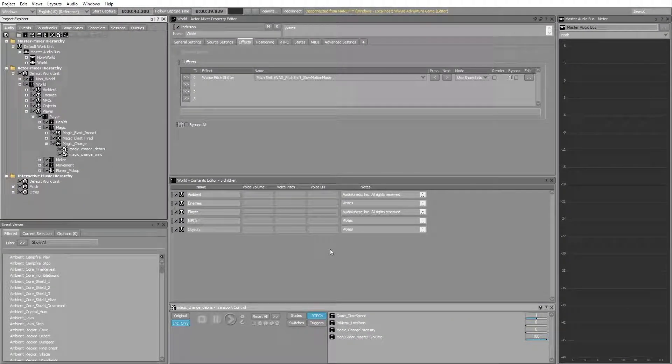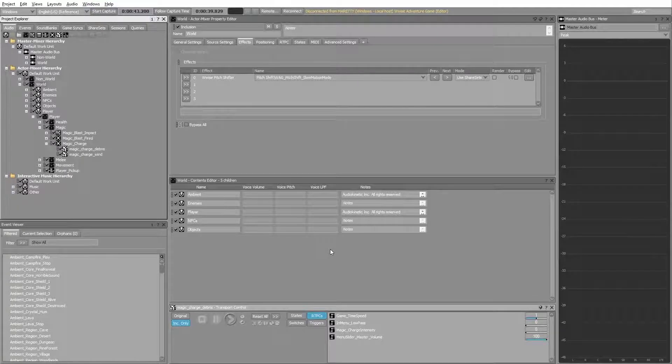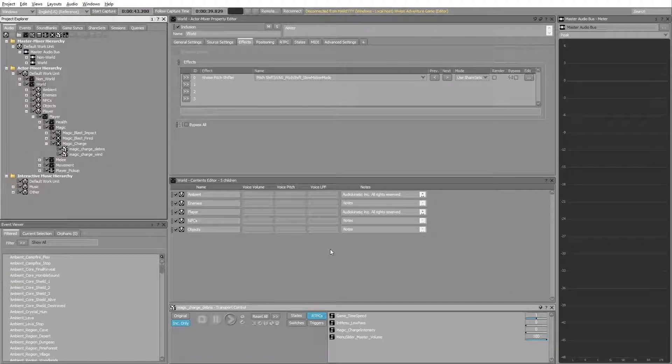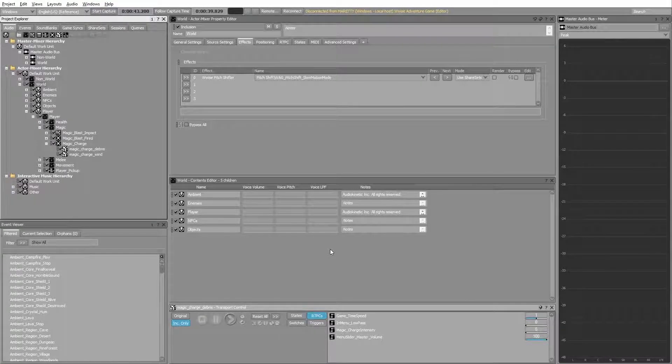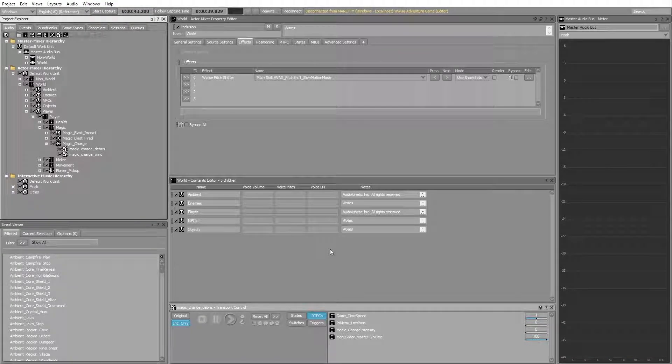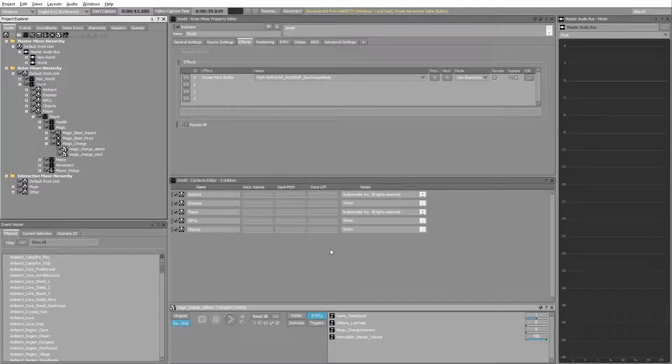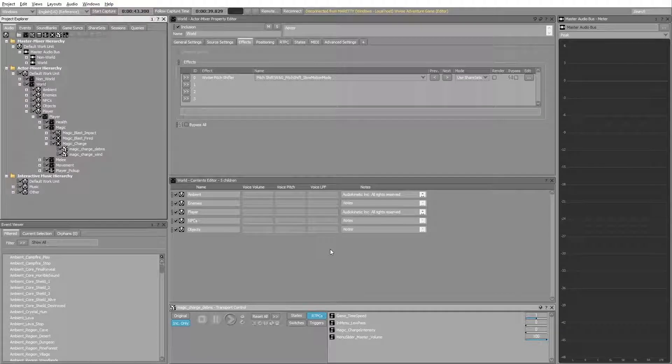However, we can do this much more effectively. Instead of applying the pitch shift effect to the actor mixer, you can apply the effect on the audio bus.